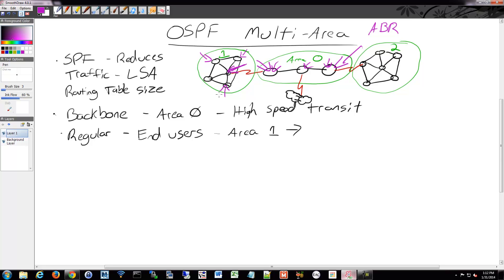There are also Autonomous System Boundary Routers — ASBR. Our multiple areas comprise one Autonomous System, and remember BGP: your entire organization is essentially an Autonomous System. The ASBR is the border router from your Autonomous System to the rest of the world or some other WAN link — it connects to external networks. The router in the middle connecting to the Internet would be your ASBR.